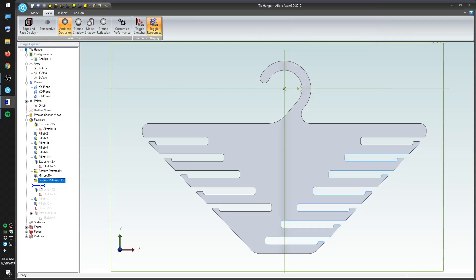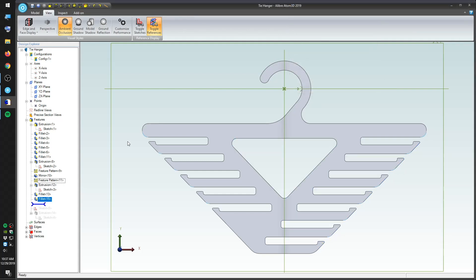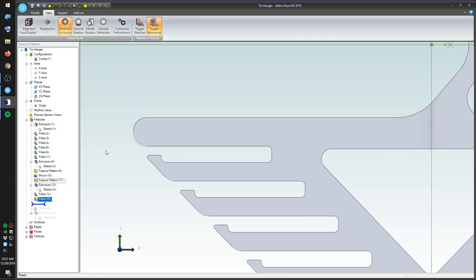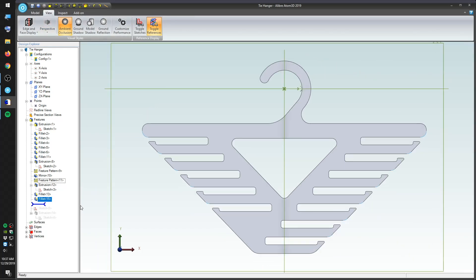To lighten the hanger both physically and visually, I'll create a cutout in the middle. And then, I'll apply a couple more fillets, including this one that I forgot to do earlier. Now, we have a workable design, and we need a way to machine this.